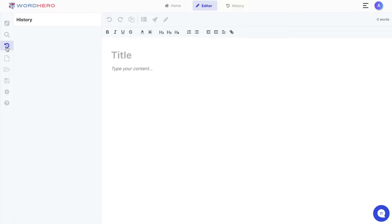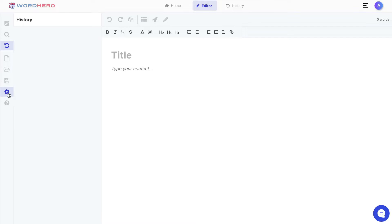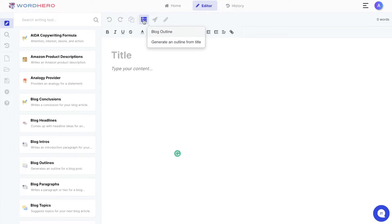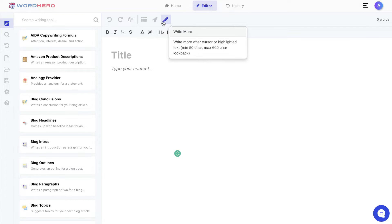Below the keyword assistant is your history, where you can see all the content generated in this session. Below that you can create a new document or open a previously saved document, and you can save the current document here. On the actual editor itself you have the undo/redo button, copy contents to clipboard, a blog outline button, a blog paragraph button to write content for your blog paragraphs, and the write more feature which expands any content you currently have.